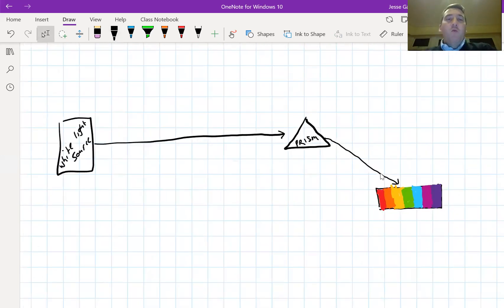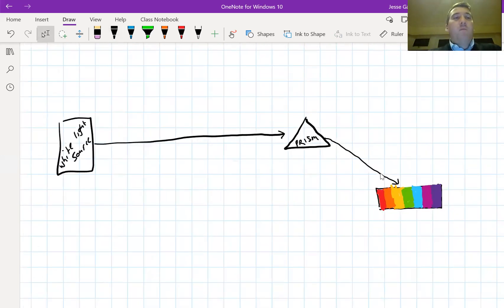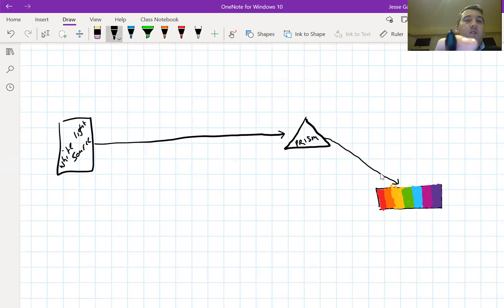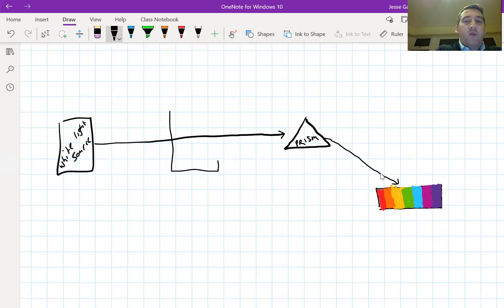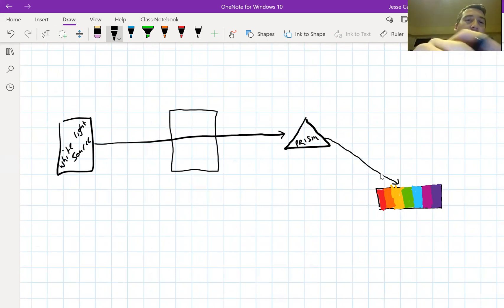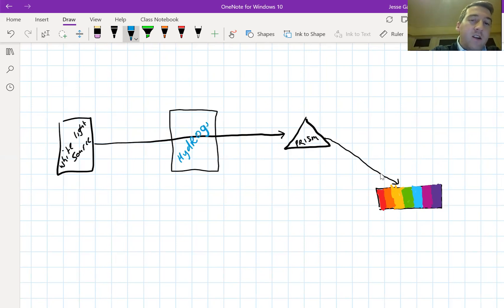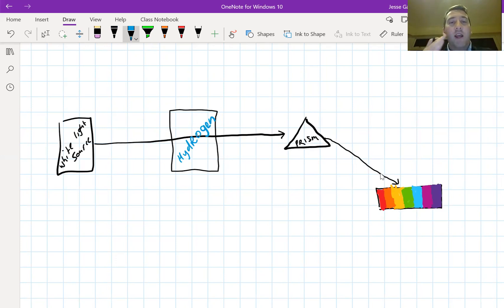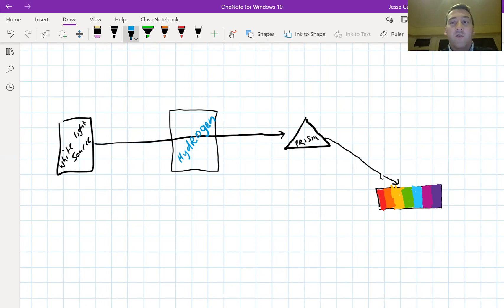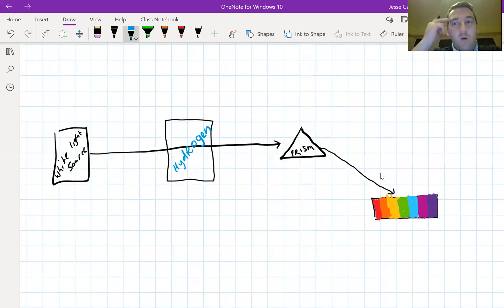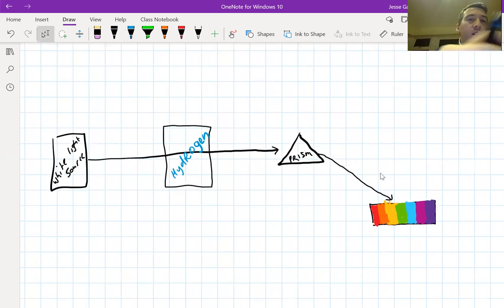Following what Bohr had discovered, the next step was to realize what happens if we take that white light and put something in its way, a gas, an elemental gas. Let's say we had a container containing hydrogen gas and we put it in the way of the white light source. So the white light has to pass through the hydrogen gas before it gets to the prism.